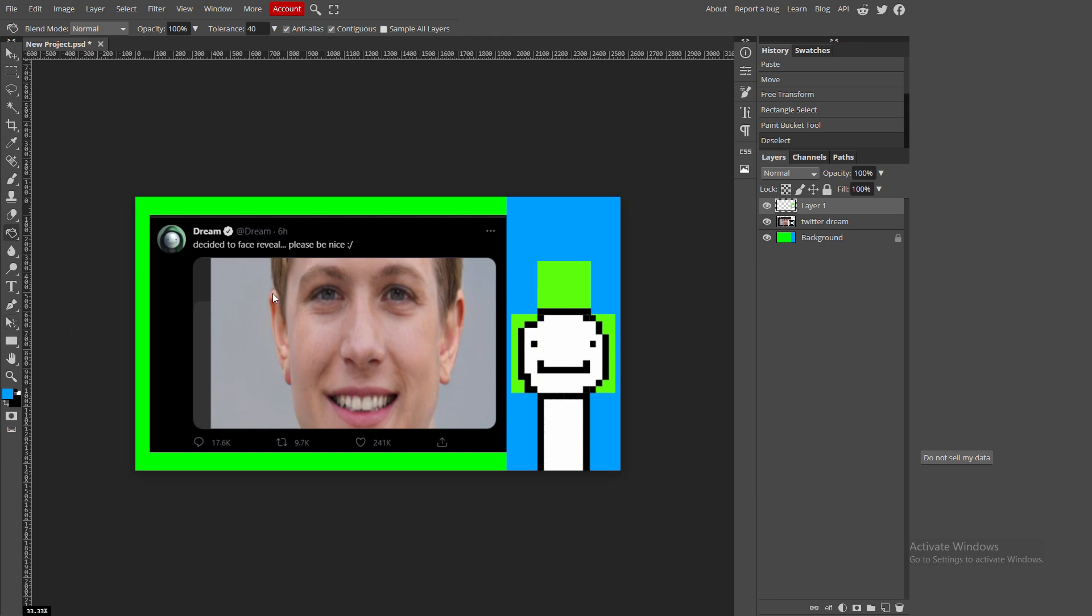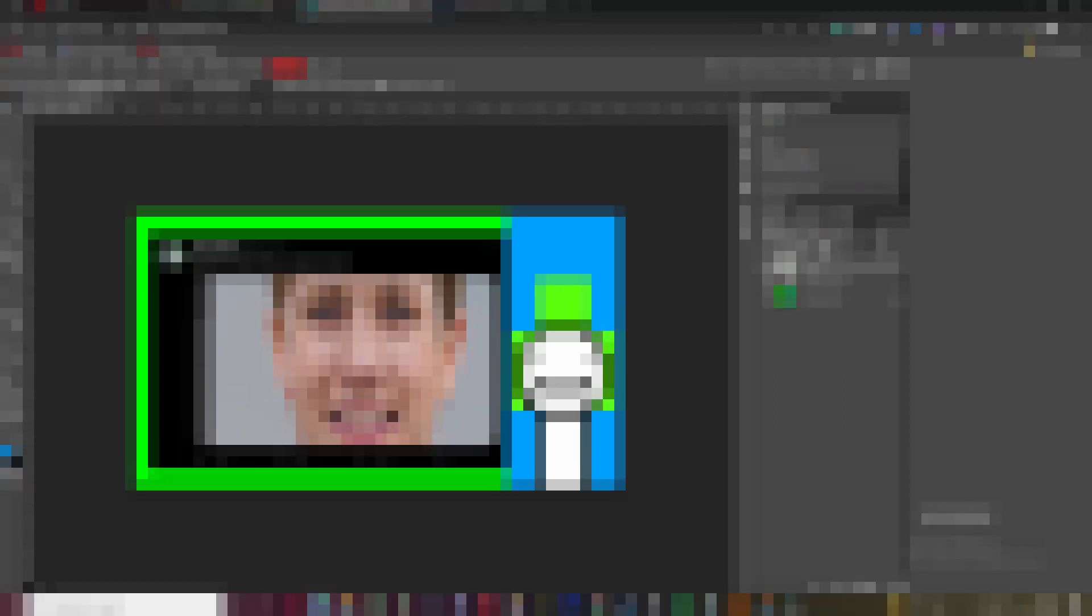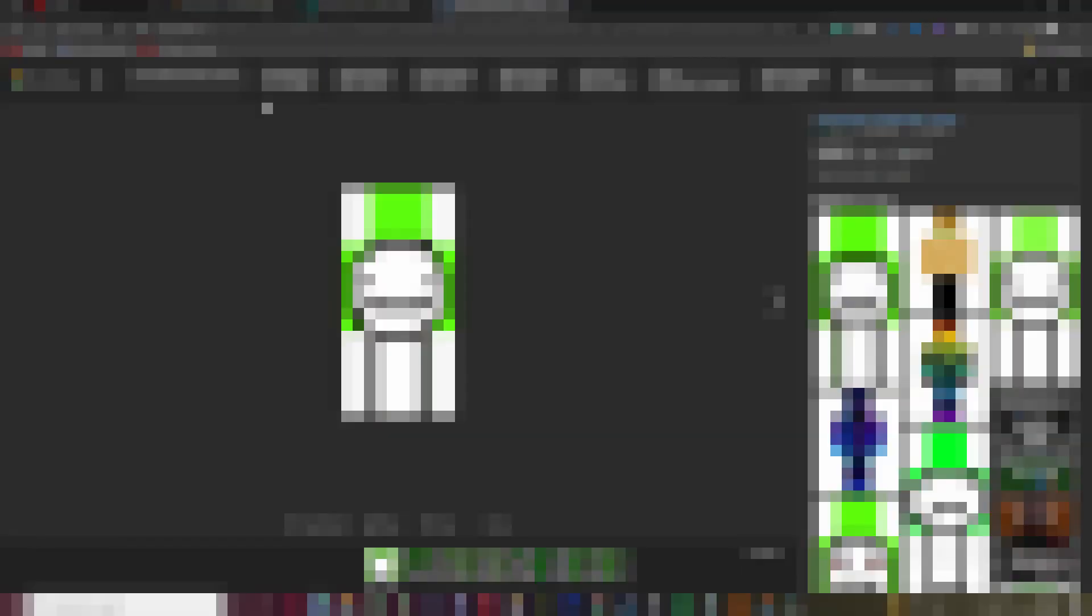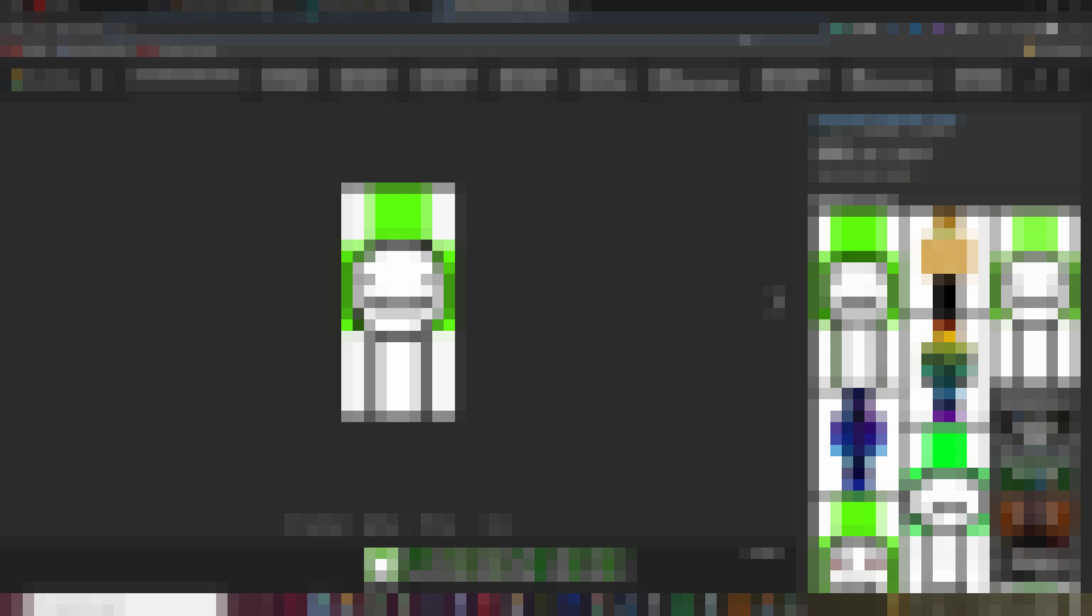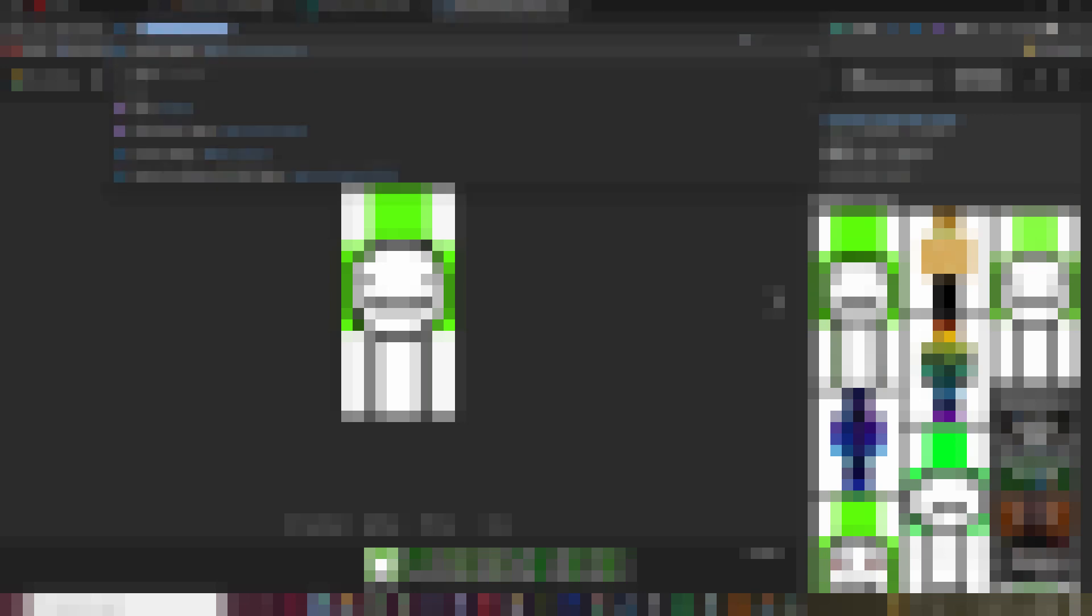But yeah, thank you guys so much for watching again. Really appreciate it. And I'll see you guys in the next one. Another weird outro. Yeah, not going to stretch this to five minutes, even though I probably could. But maybe I will. If you see a picture at the end for a really long time, it means I did. But yeah, see you guys.